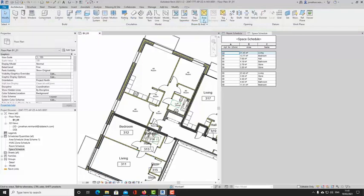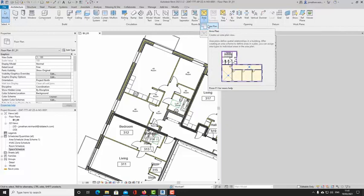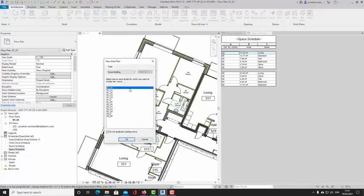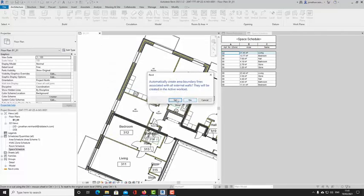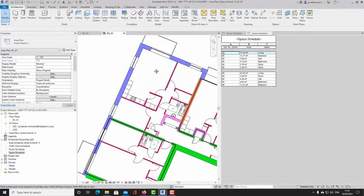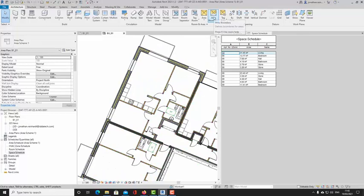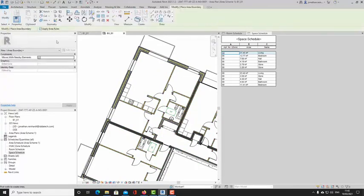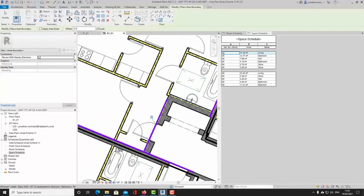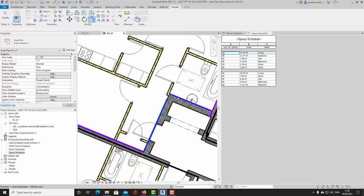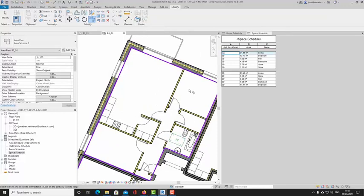Going back to the Architecture tab and out of spaces, I want to place an Area Plan. This creates a separate plan view as well as allowing you to place separate boundary lines. I choose the same floor plan — B101 — and select Area Scheme One. I'll go into my Area Boundary, which lets me select separate area boundaries. You can apply the area rules or lock to the individual walls. I'm going to select this external wall, this wall, this wall, and this wall — capturing only the internal floor area of the apartments.